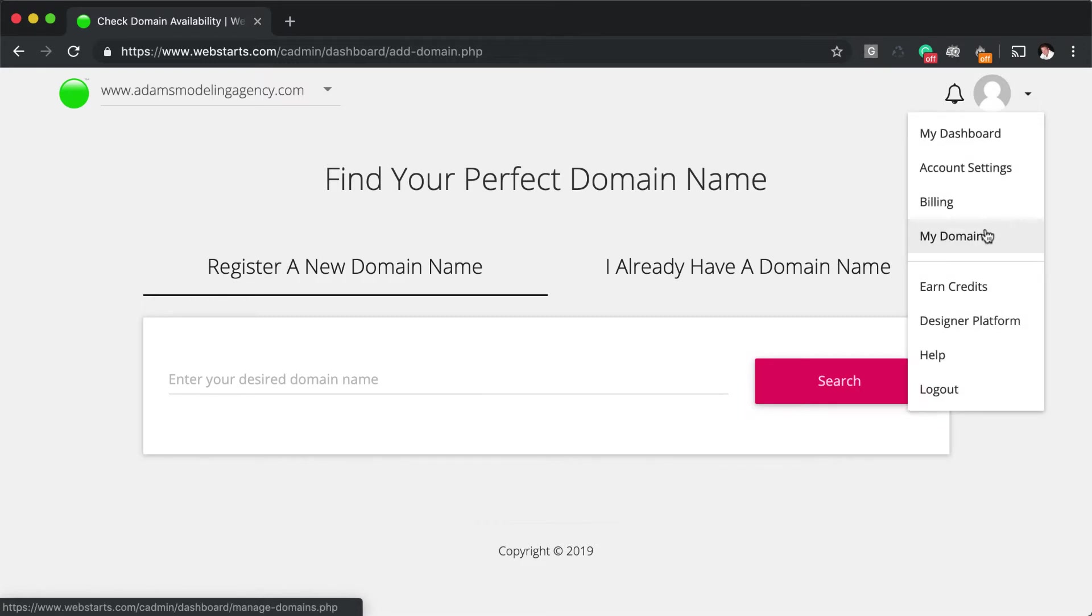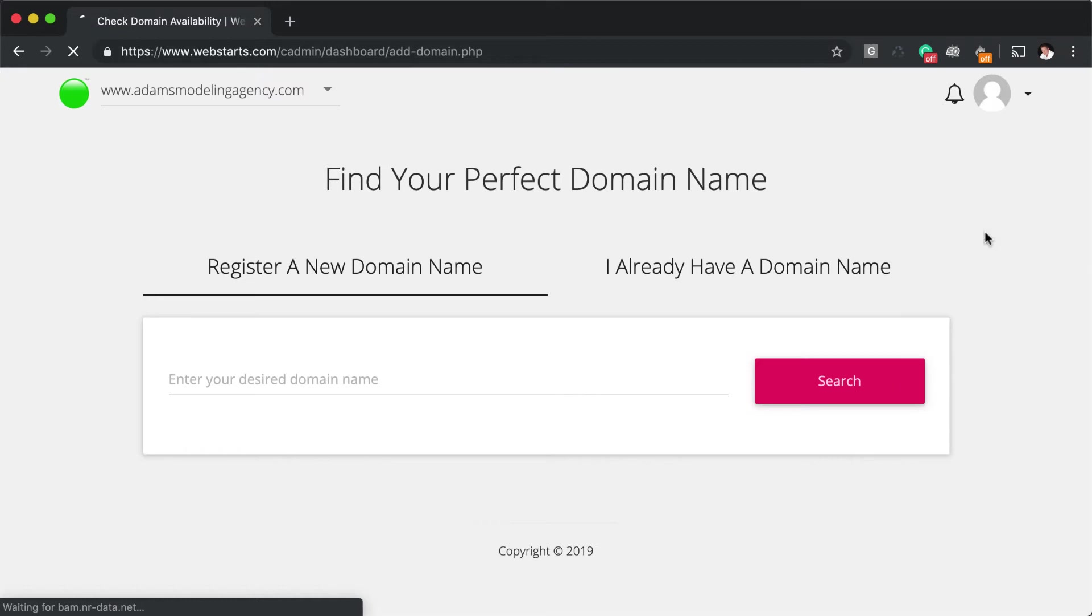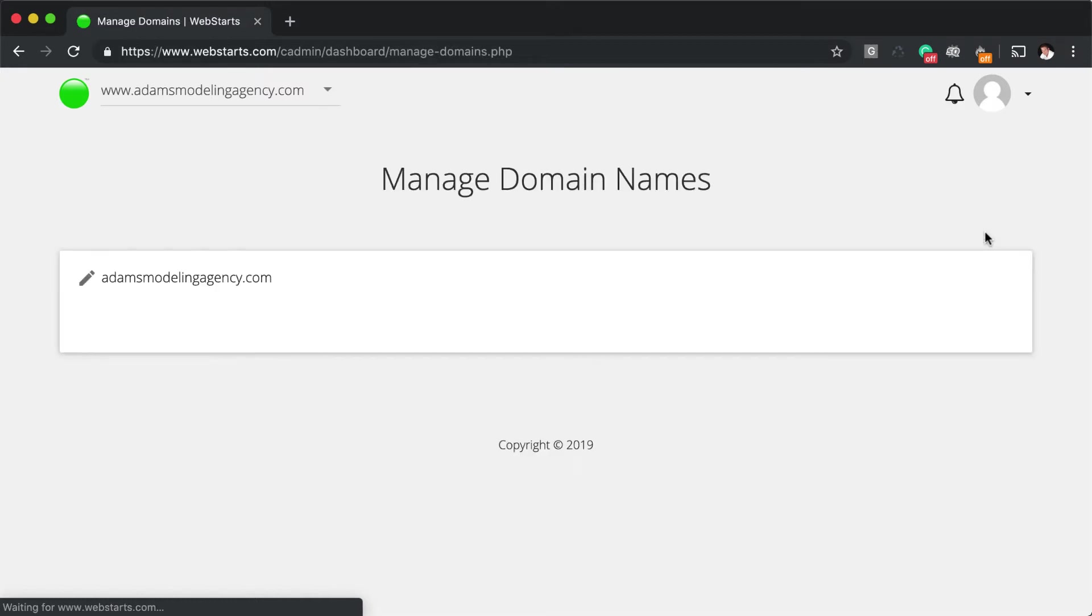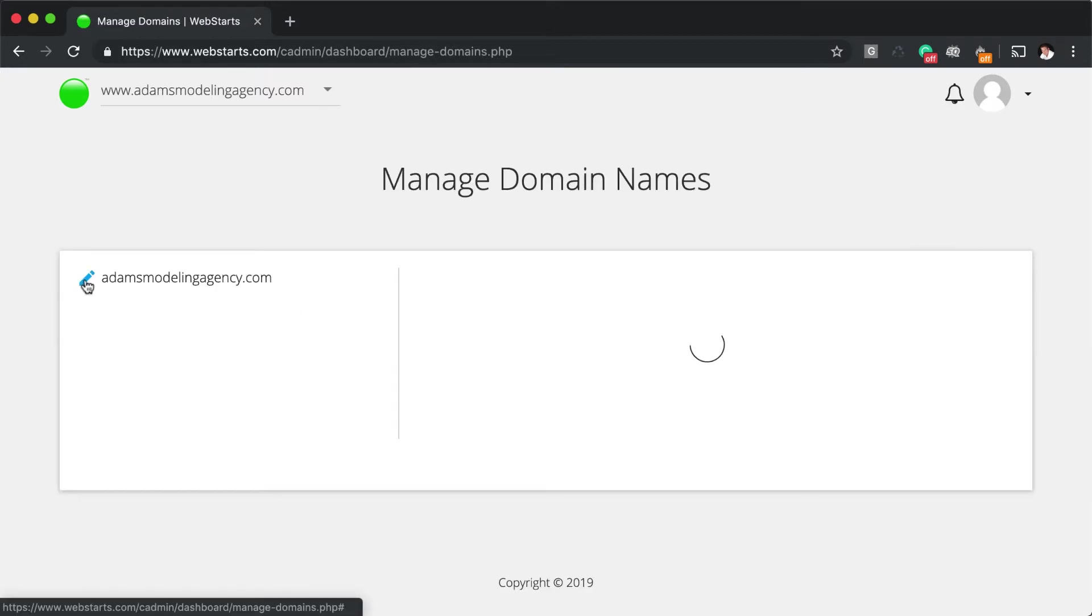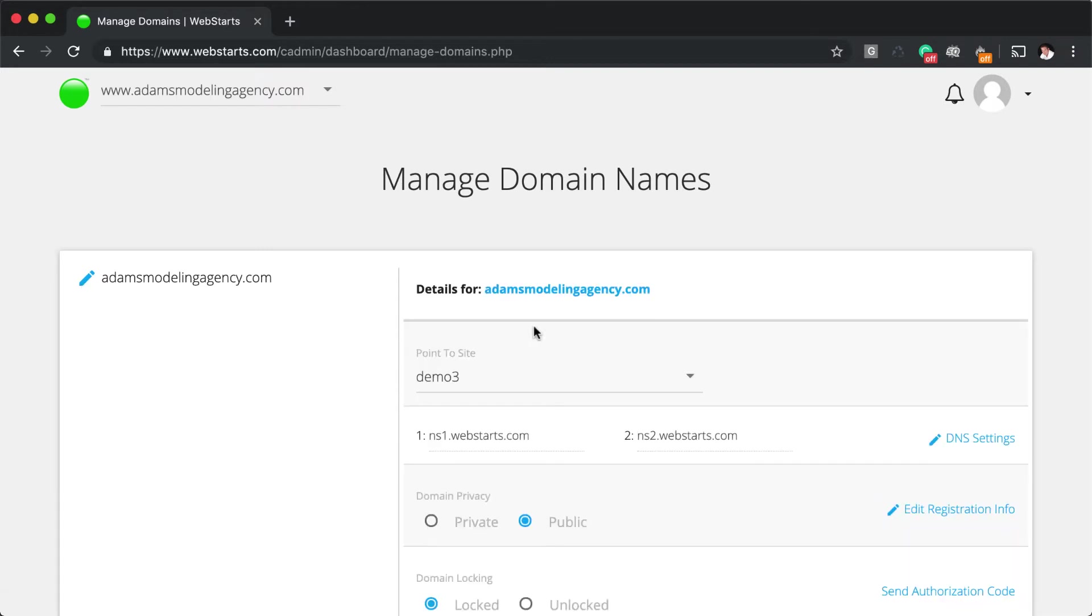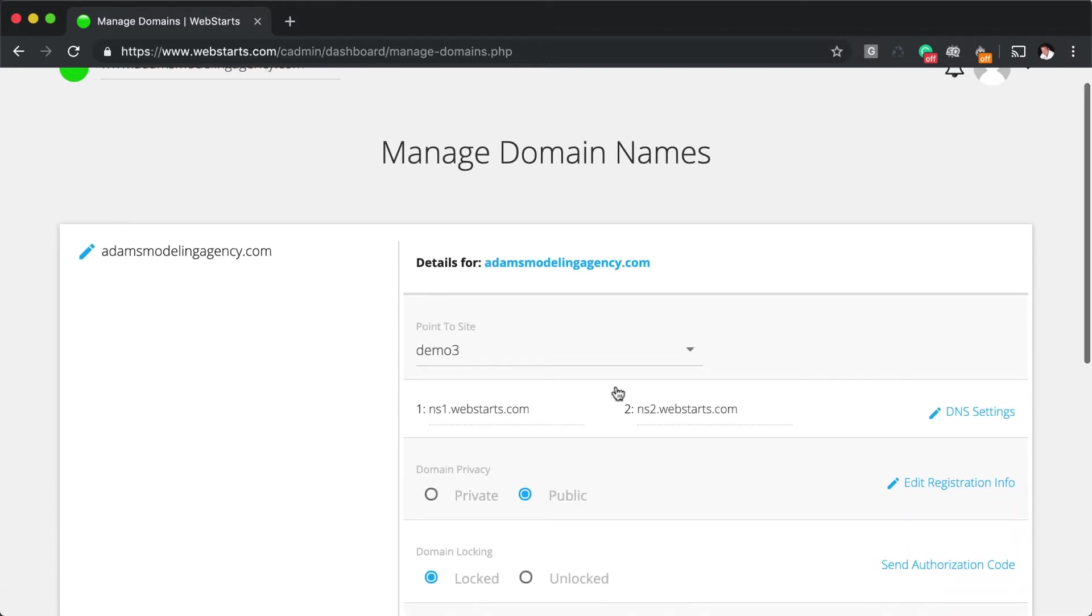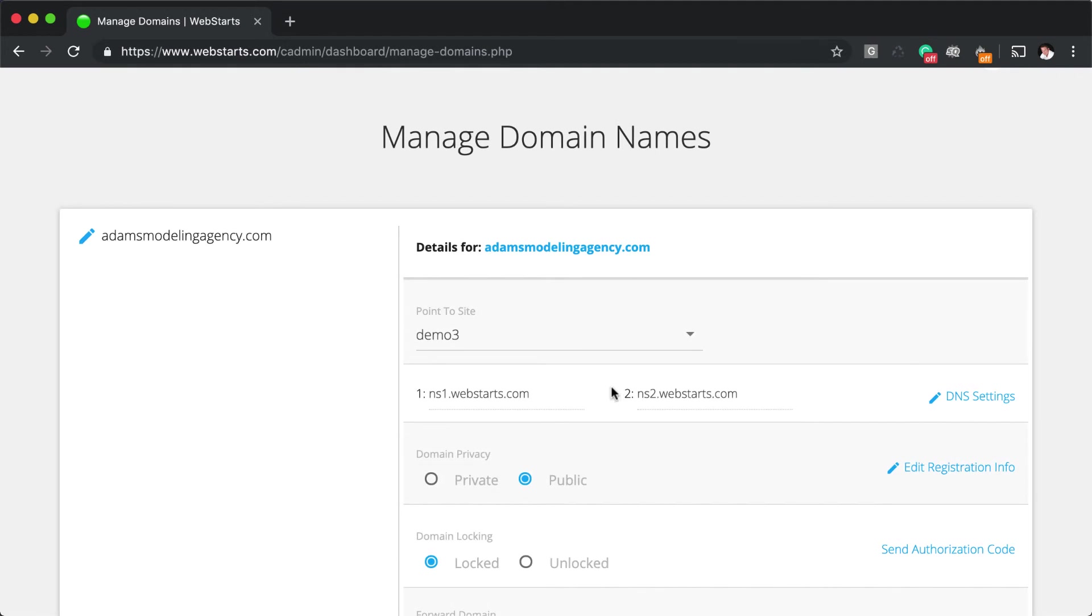If you'd like to manage those domain names, you can click on the drop-down menu in the top right, click on My Domains, and your domain names will be listed. From there, you can click on the edit icon to manage individual settings like A records, DNS, and a lot more.